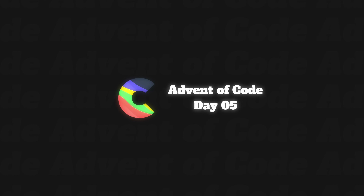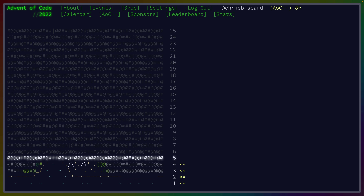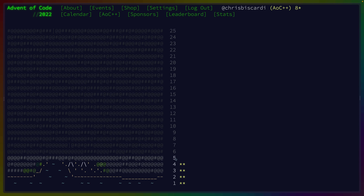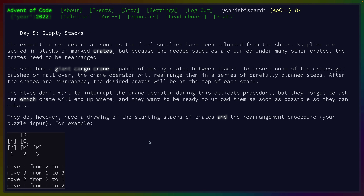Welcome back to Advent of Code. Today is Day 5. We've successfully done four days — part one and part two for all four days so far — and we're starting to get a nice little ASCII art something over here. Problem 5 just unlocked, so let's click in and check out what it is. Supply stacks.